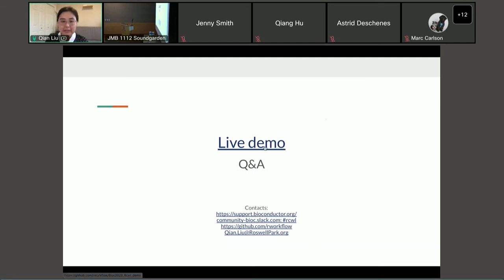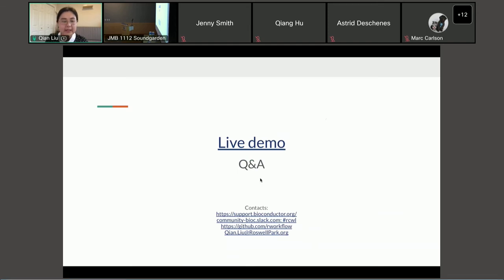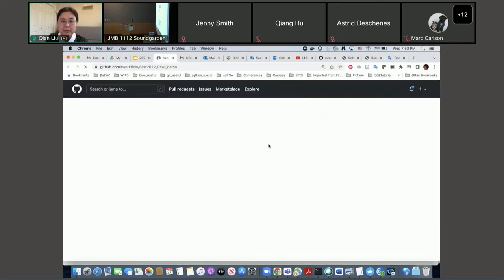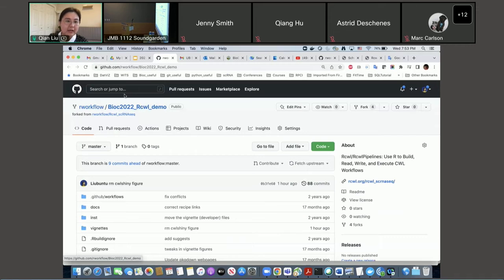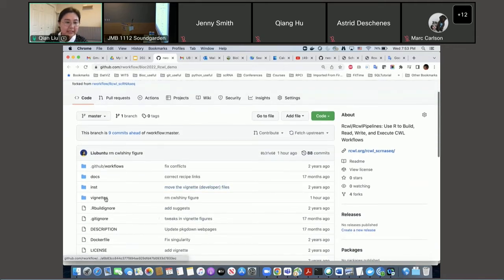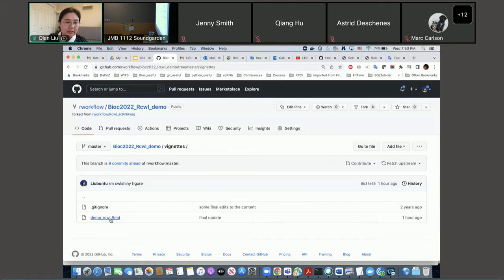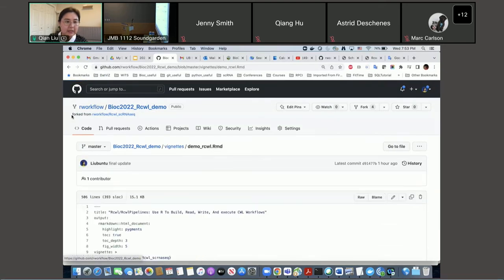I will now go to the lab demo. Here is my contact information — I will share my slides later. For the lab demo, you can find it on GitHub under workflow BioC2022 underscore RCWL underscore demo, under the vignette folder, file demo RCWL dot RMD.